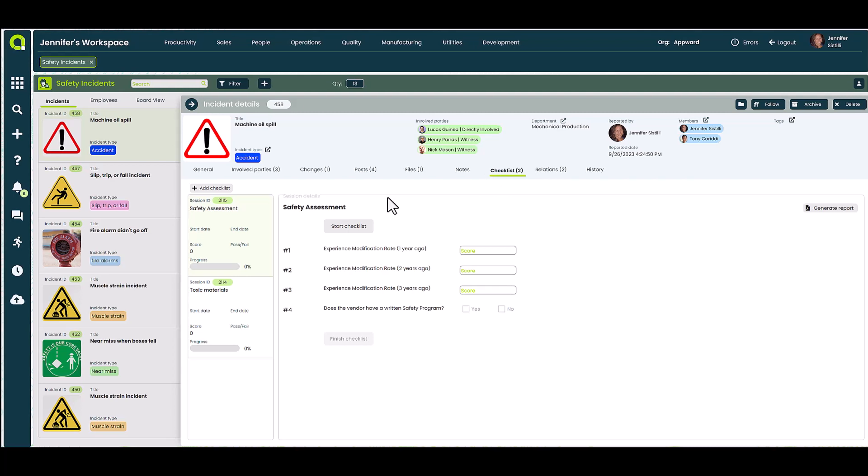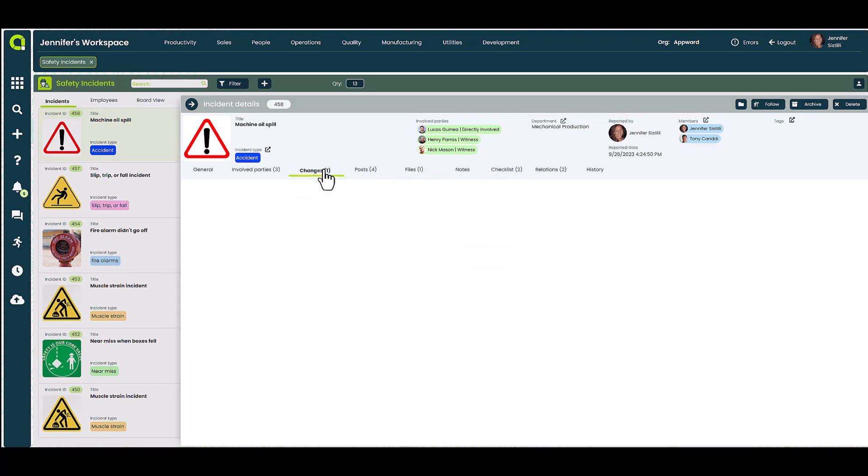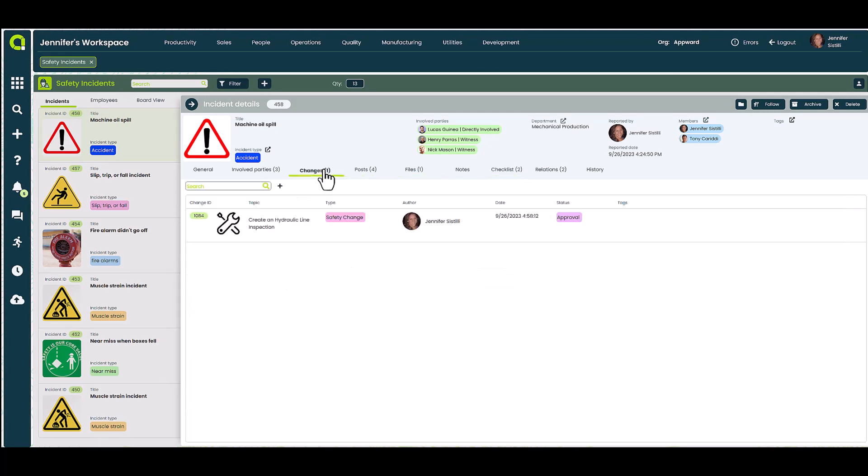Once your investigation is complete, it's important to initiate any changes or preventative measures to help prevent similar incidents from happening again.